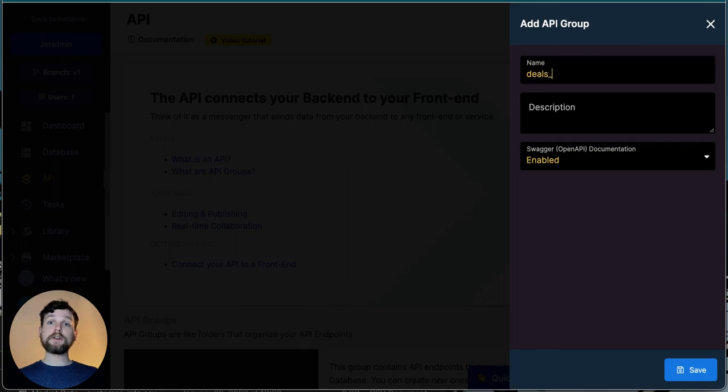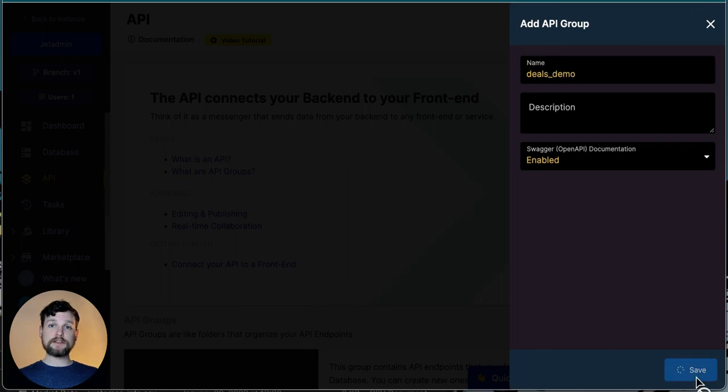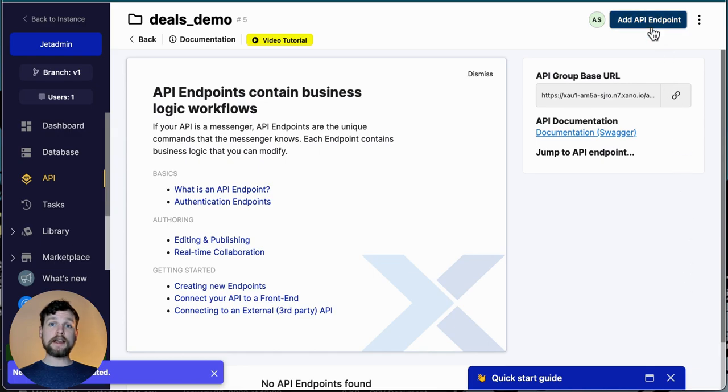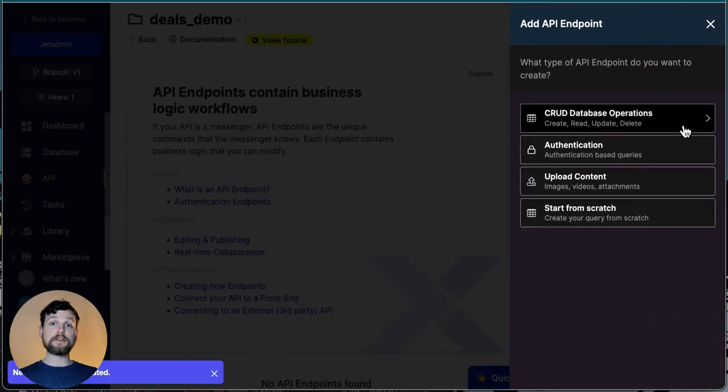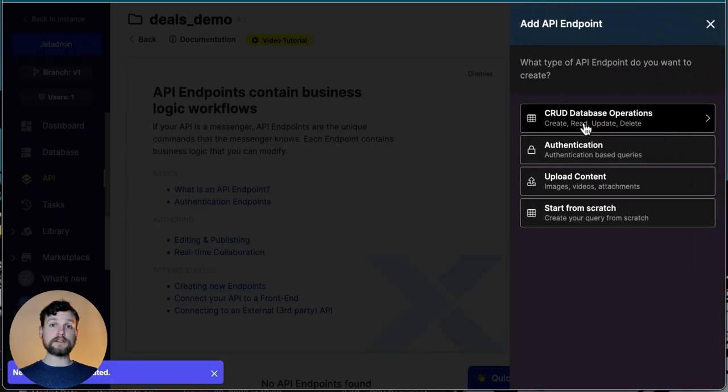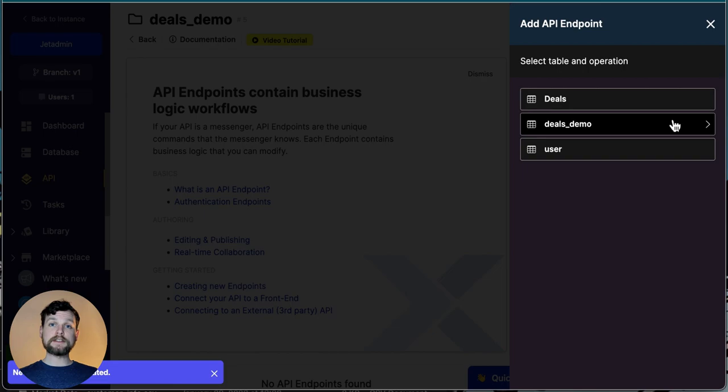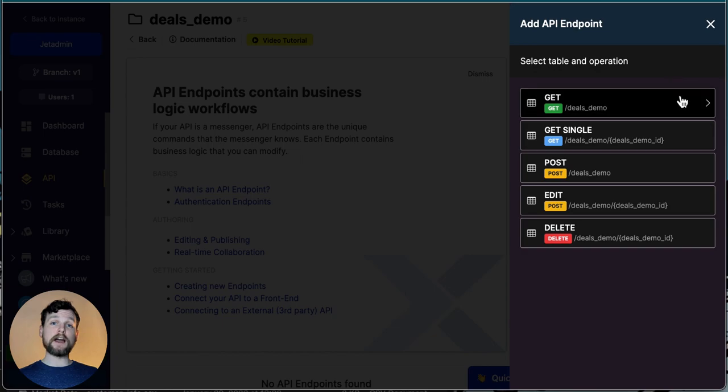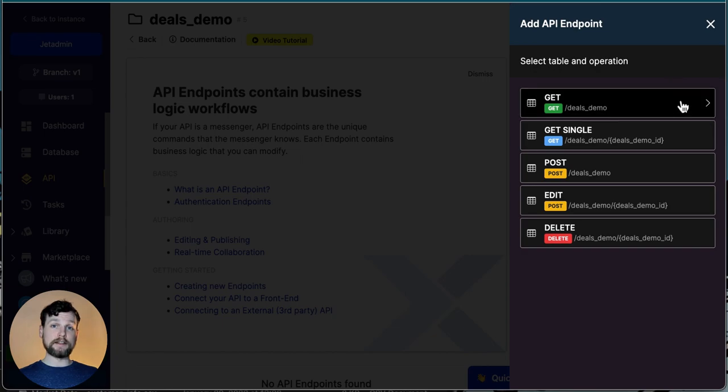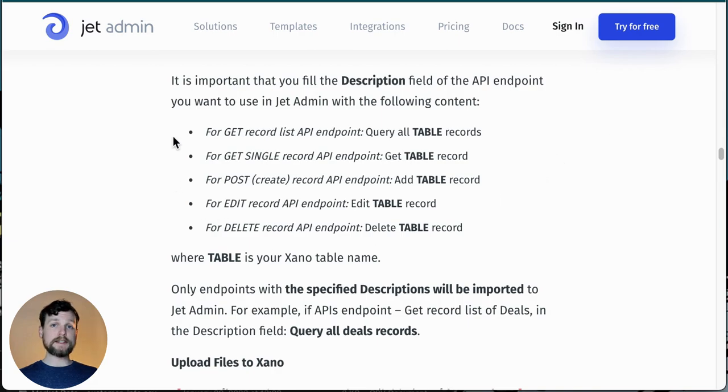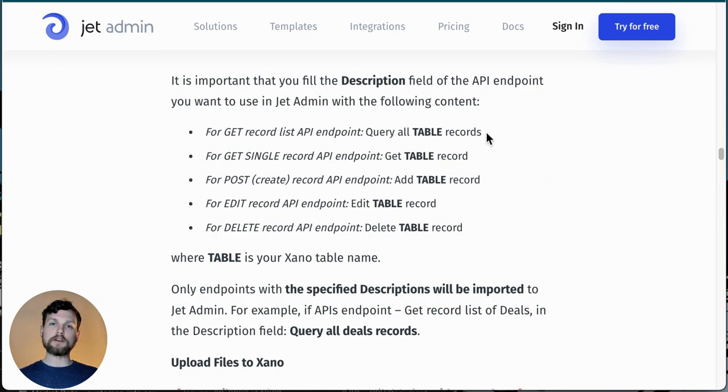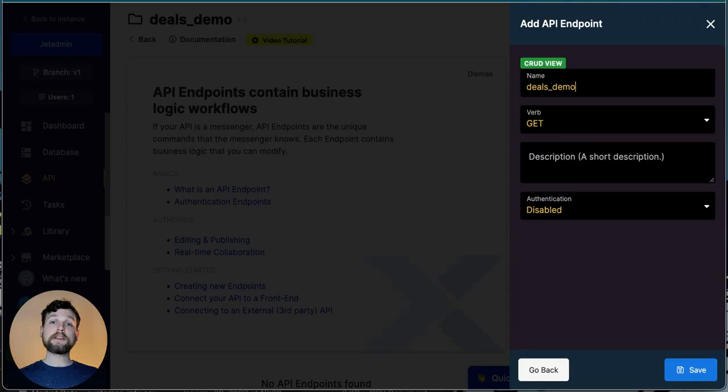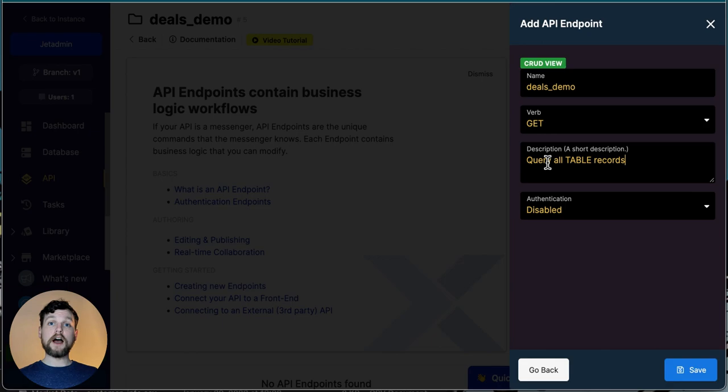If I go to the upper right, I can choose add API endpoint, and you can see that Xano already has a group of CRUD operations. I click on this, then I choose the table that I want to create an endpoint for, and then I choose the specific operation that I need. Here, it's important to use one of these descriptions so that Jet can correctly identify the endpoint. I've included the link to this article in the description of this video. Now I click save, and my endpoint is created. I'm going to go ahead and add all my other endpoints to this table.